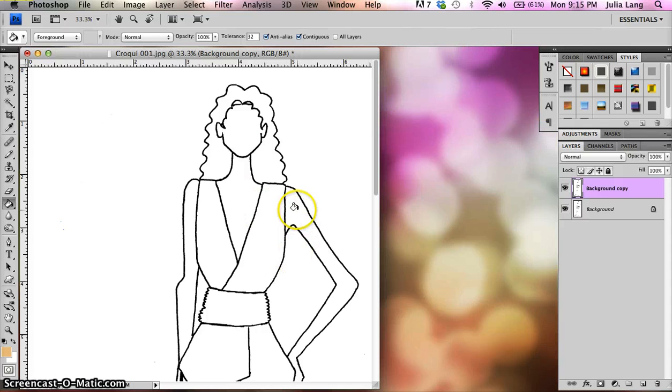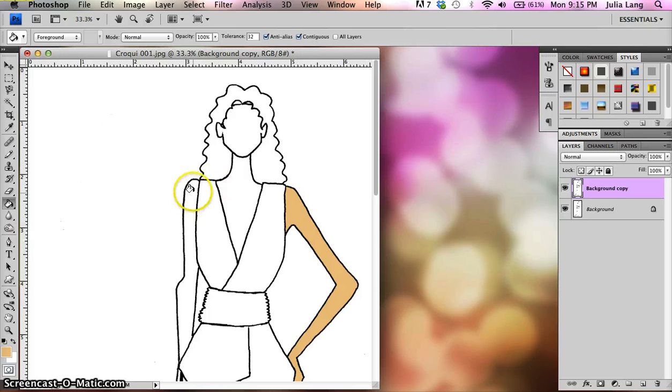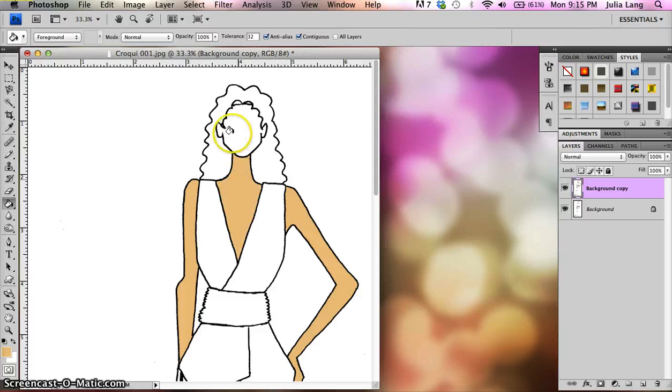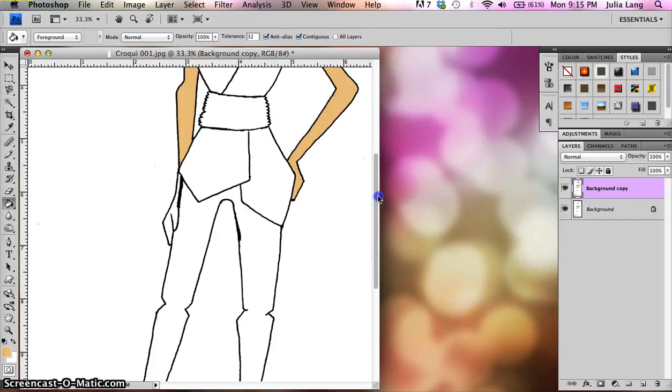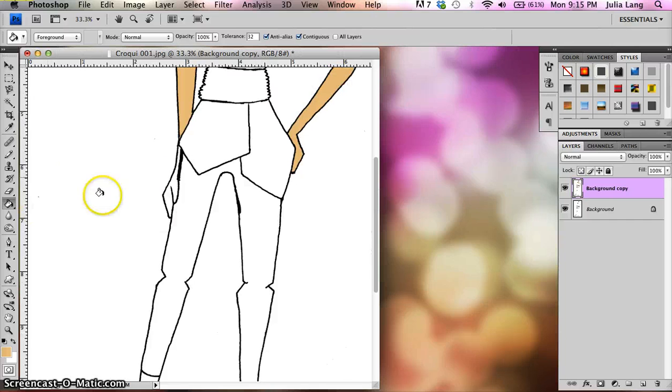All right, so I'm going to go ahead and I'm going to do her arm over here, and over here, and her neck, and her face, and I'm going to come down here.